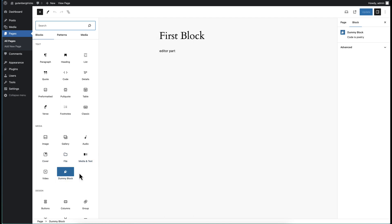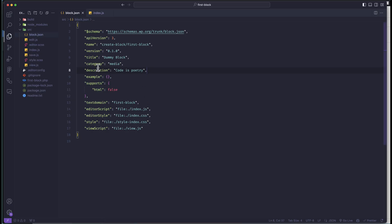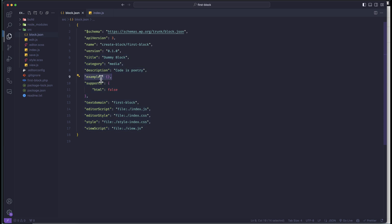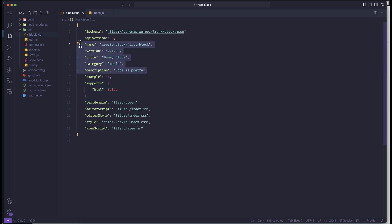So we have changed the title, icons, category, and description — these are the most important parts for a block. We will also discuss 'example', 'supports', and some other information about blocks in upcoming videos. These are the basic information fields we need to start any block development. In the next video we'll discuss how to start adding more functionality to our blocks. Thank you.